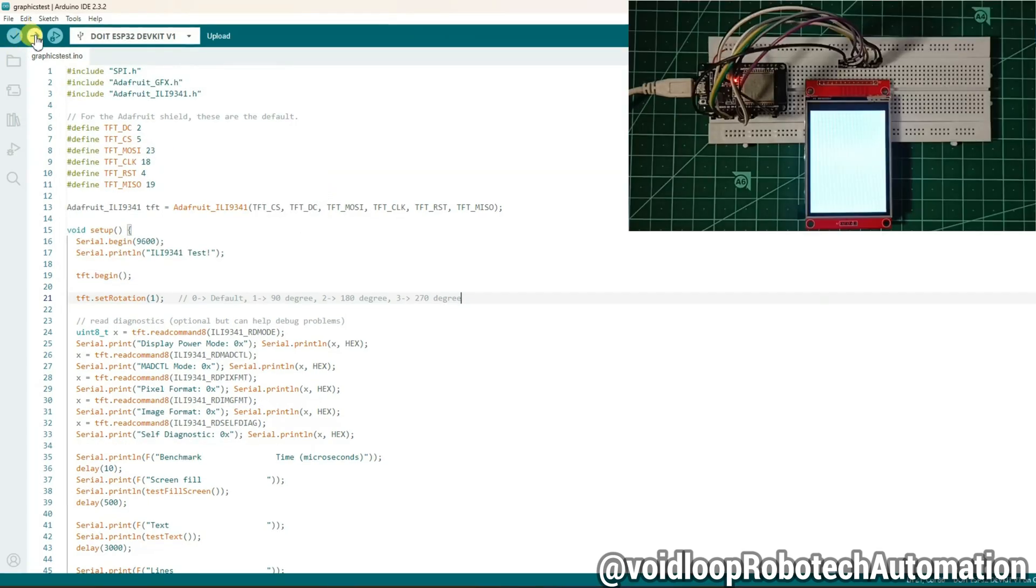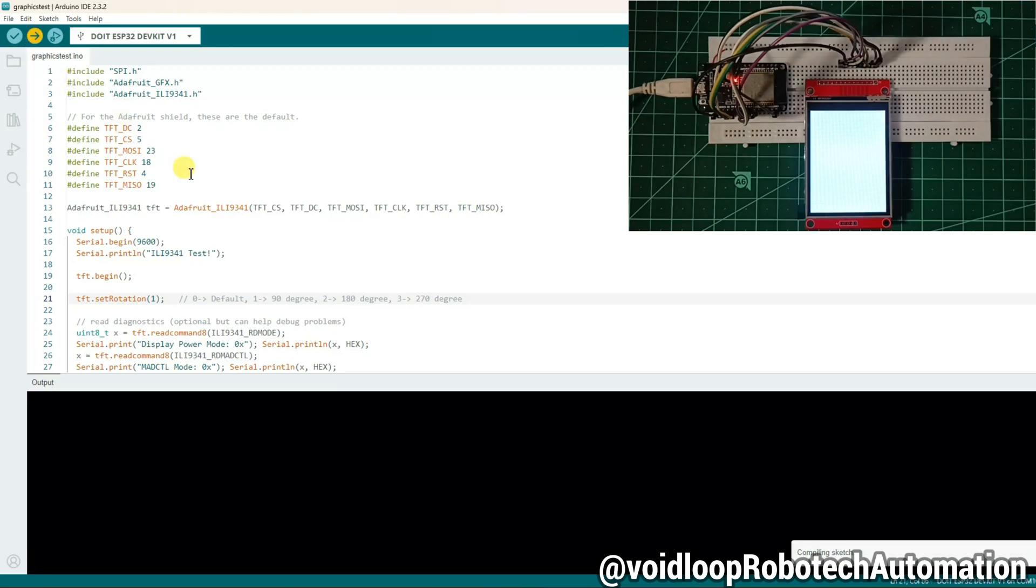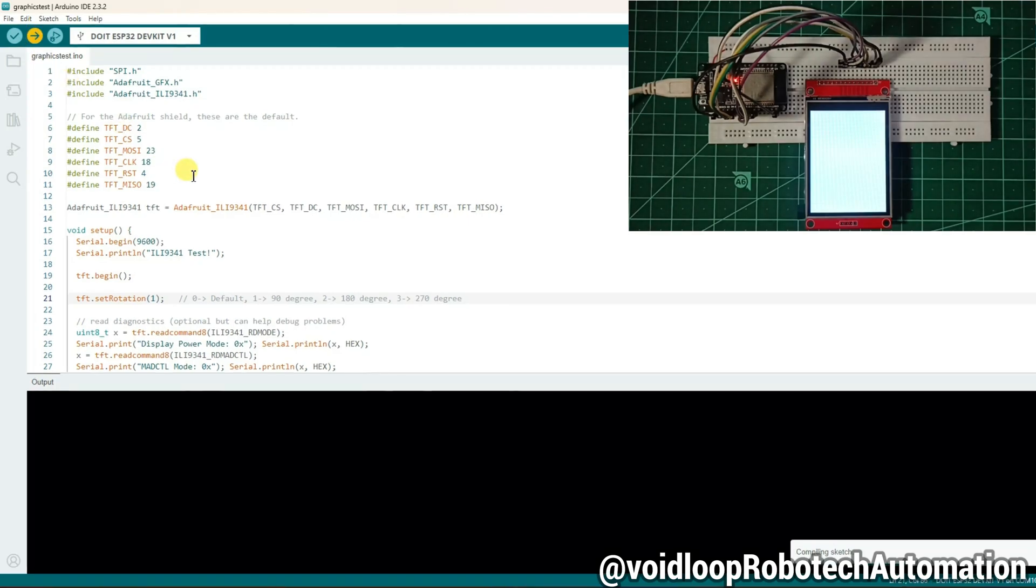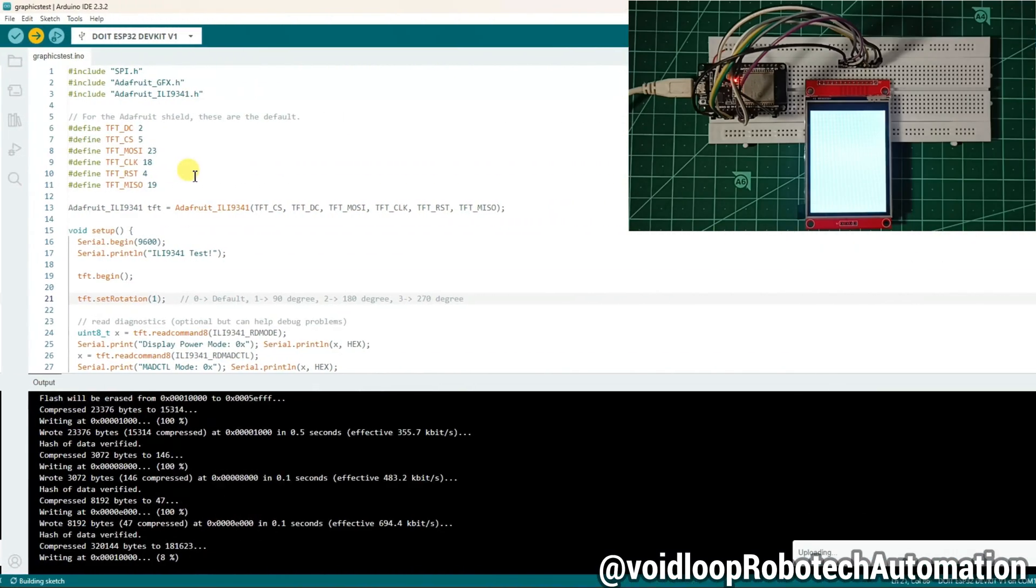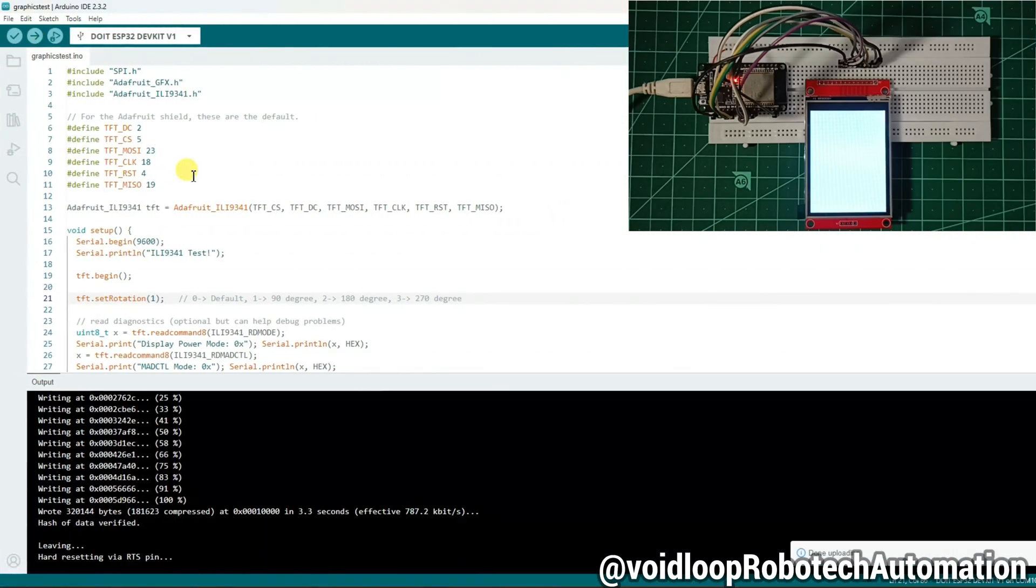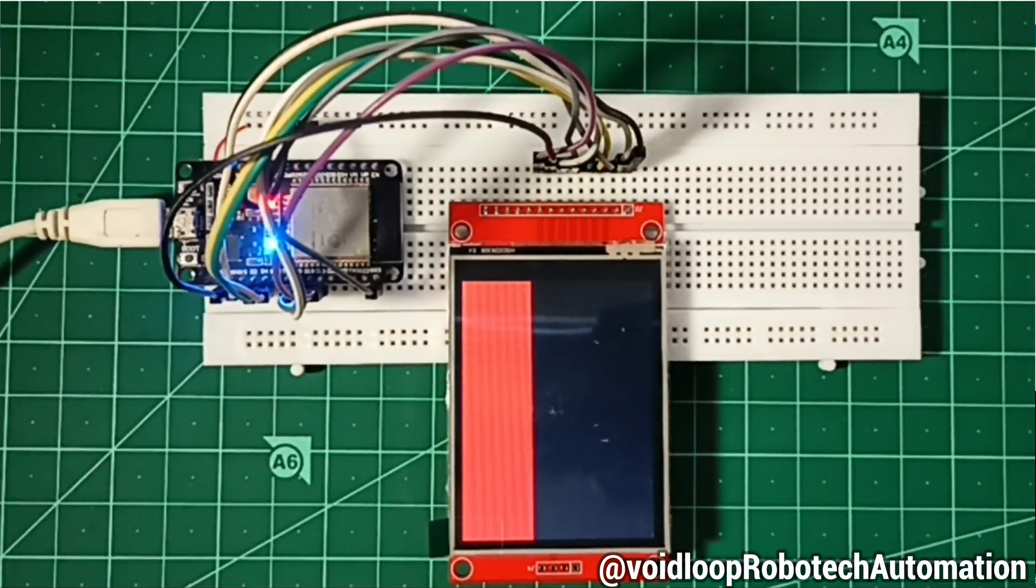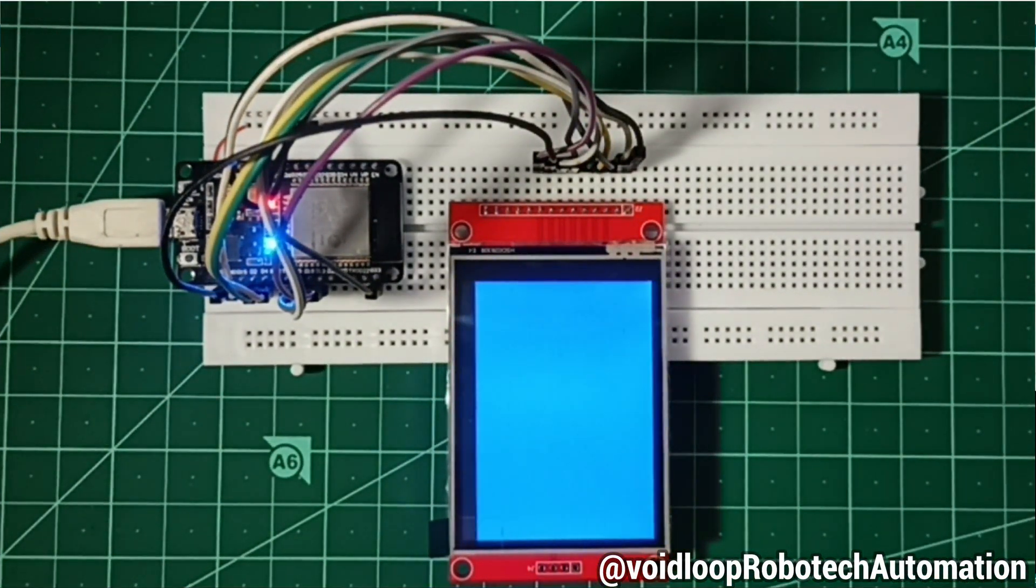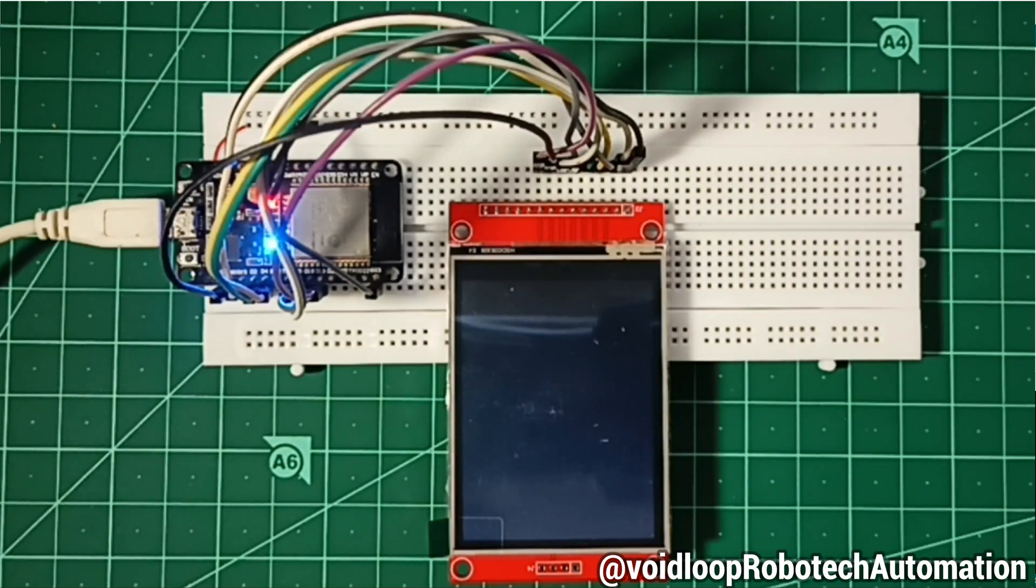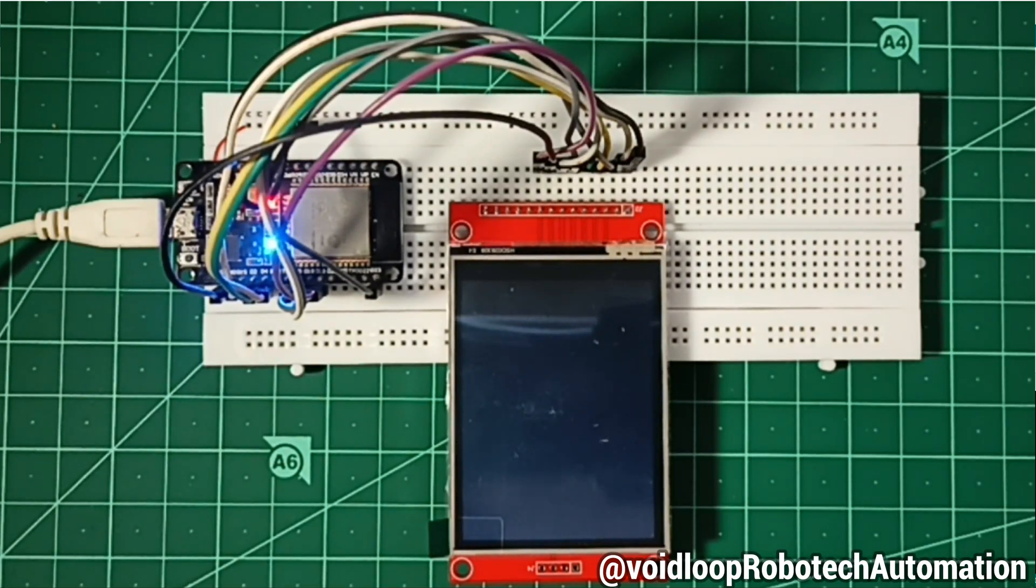Now click on upload. Now code is uploading. Wow, code has been uploaded. You can see the LCD is displaying an amazing animation pattern. Wow, great.